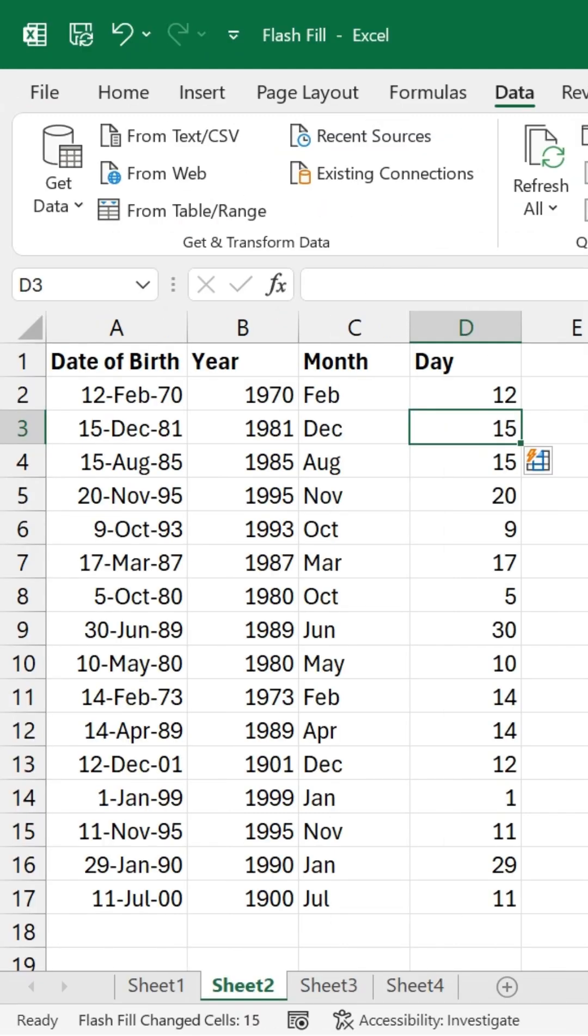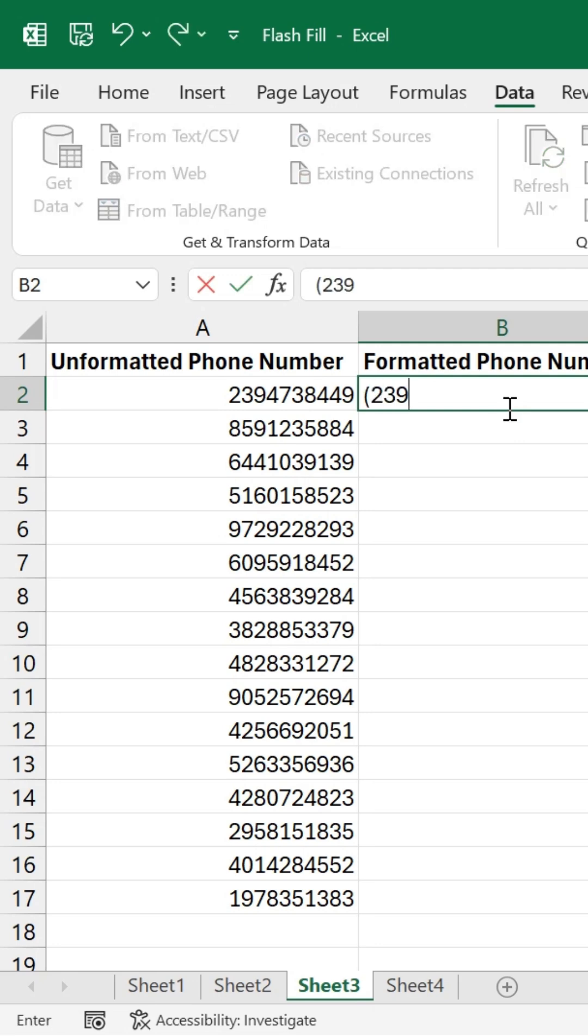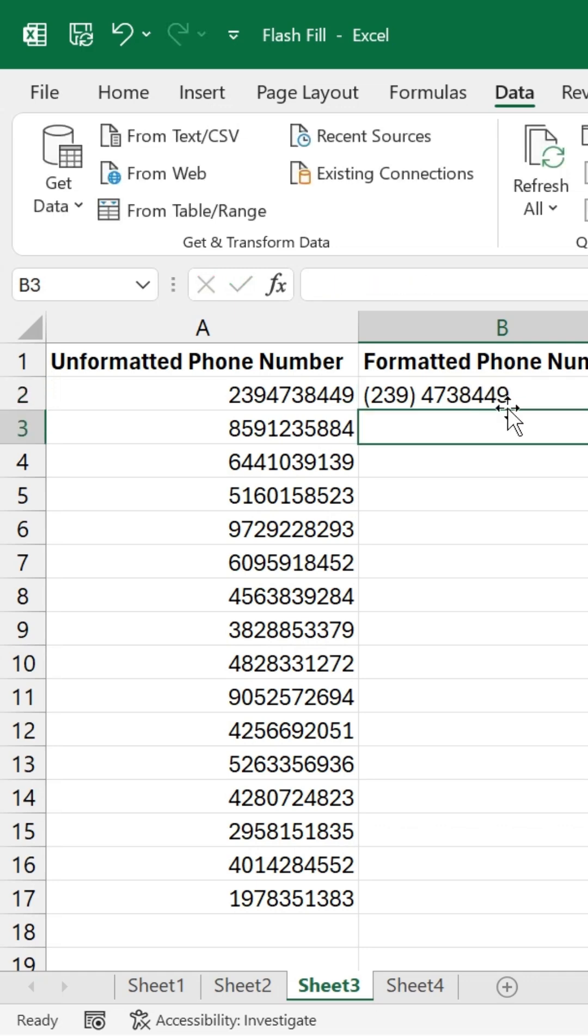Next, let's reformat phone numbers. Here I have a column of unformatted phone numbers. I'll start by typing the formatted number for the first row in the adjacent column. As I begin typing the formatted number for the second row, Excel automatically detects the pattern and suggests the rest.